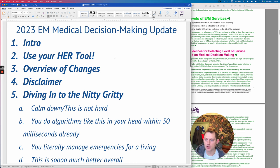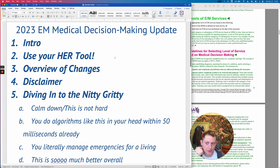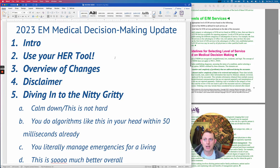Hello everybody, my name is Graham Walker. I am an emergency physician in San Francisco and I wanted to make this guide. I've seen a lot of people on EM Docs complaining about how confusing this thing is, which is happening tomorrow. It is gross outside, so I thought I would just make a quick video for all of my emergency medicine colleagues.